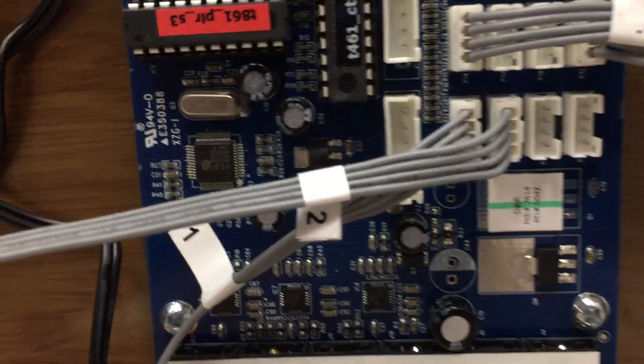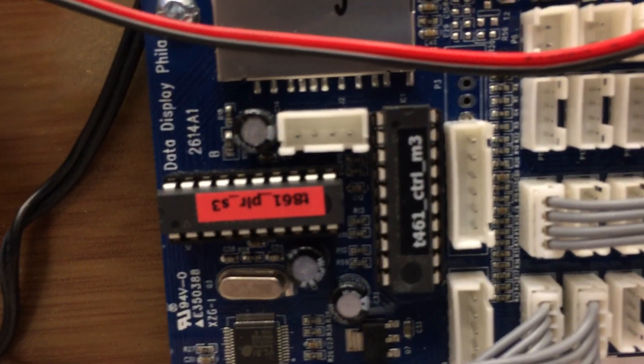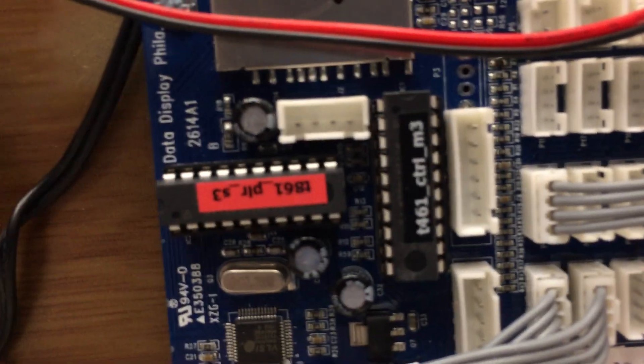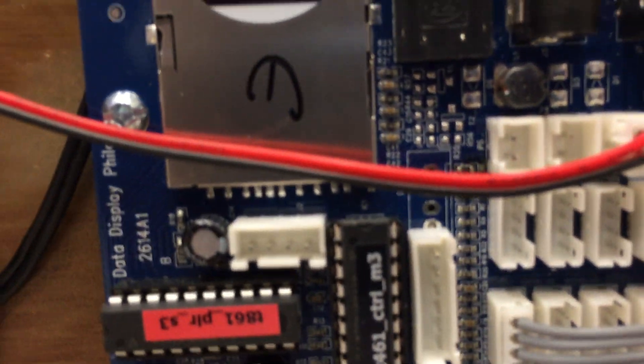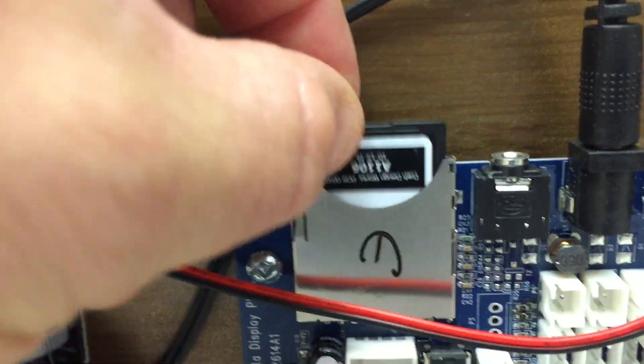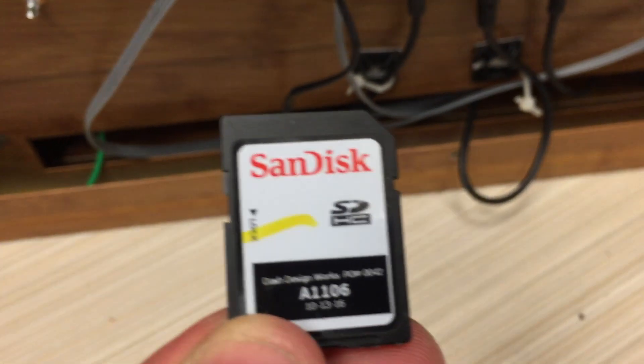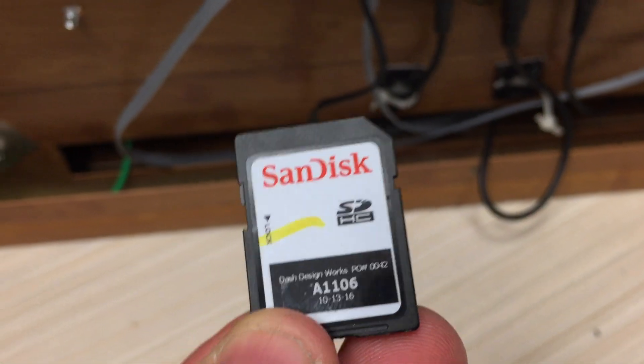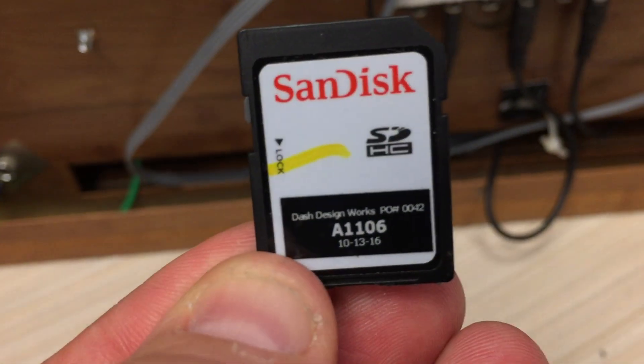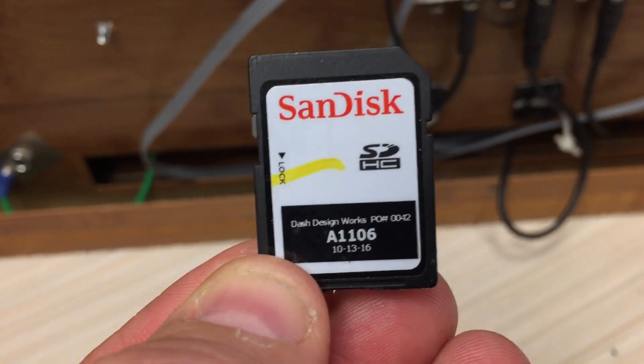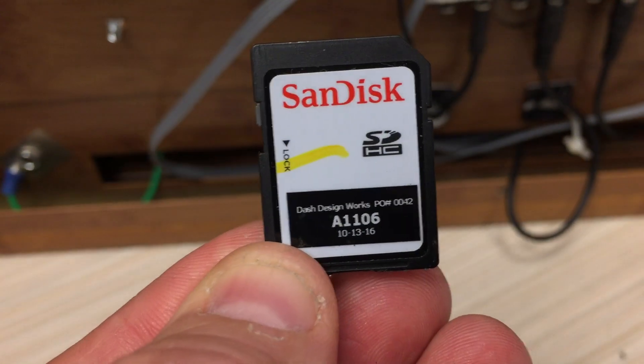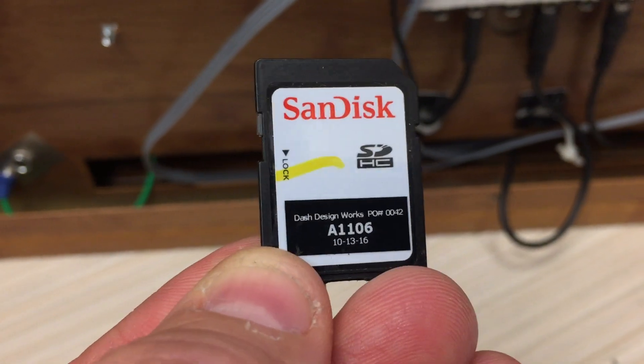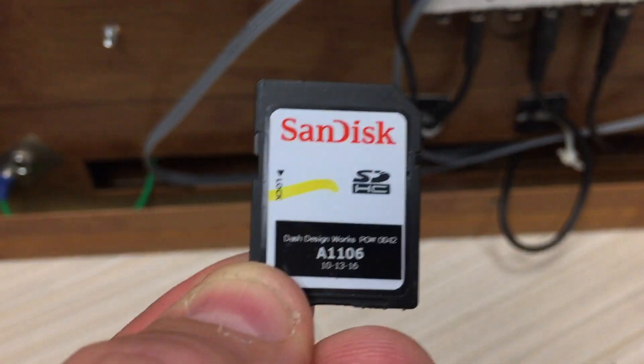I can't really tell much about this. It just says DID Data Display Phila, and that's basically it. There is an SD card here. Pull that out and this has the music on it. I opened it up on a computer already and had a look. Dash Design Works Purchase Order A1106 10-13-16, so not sure what that is.